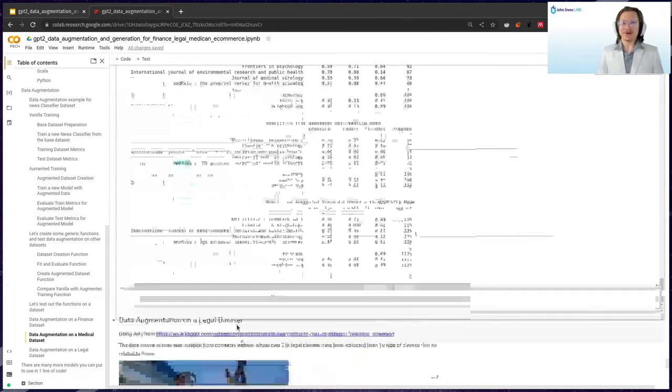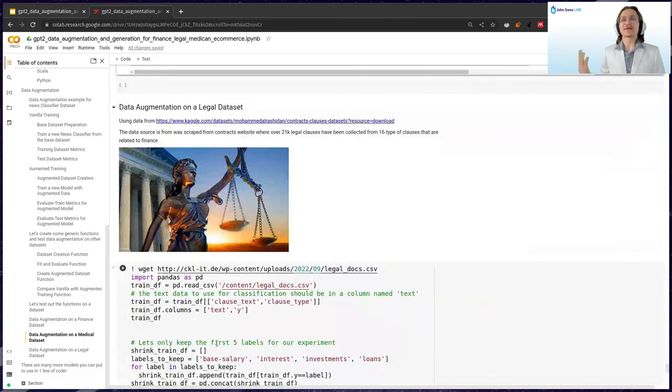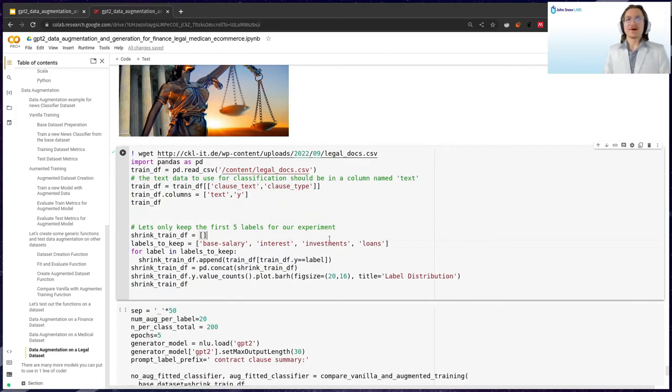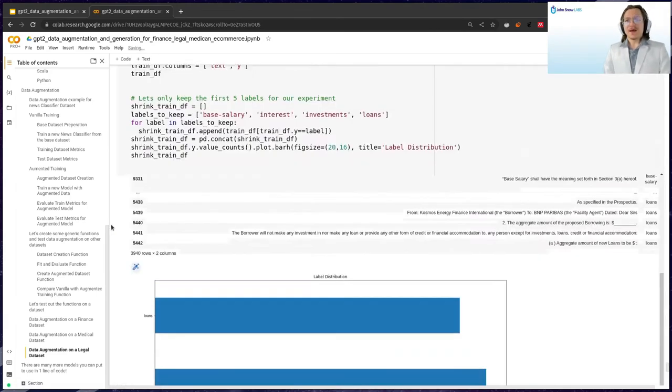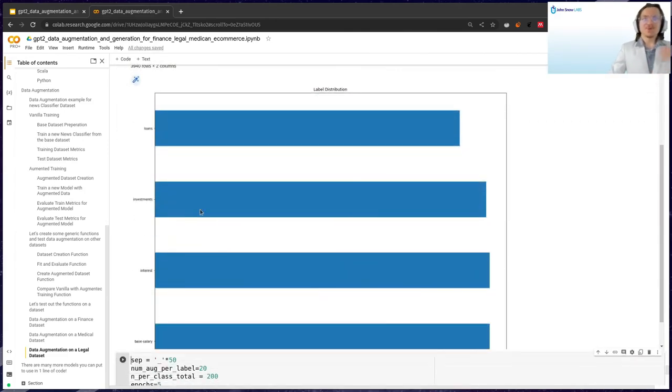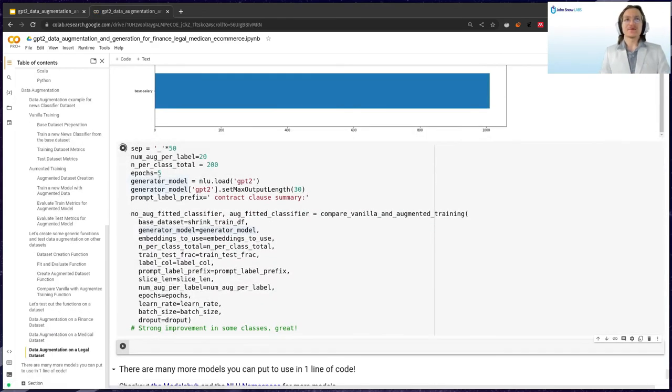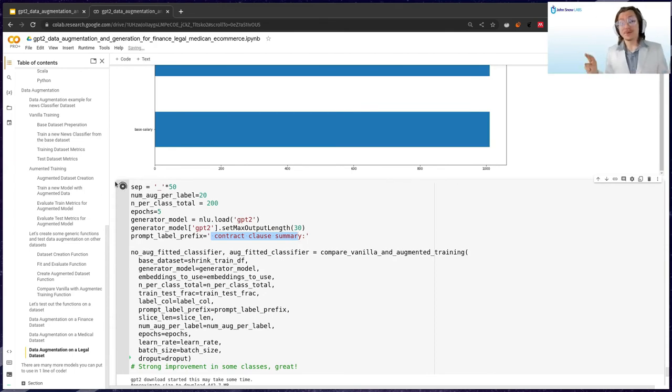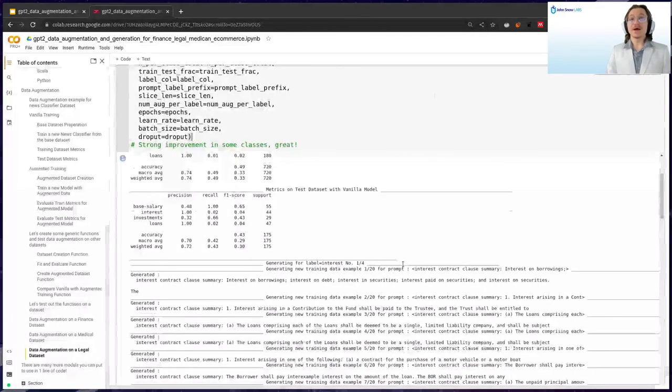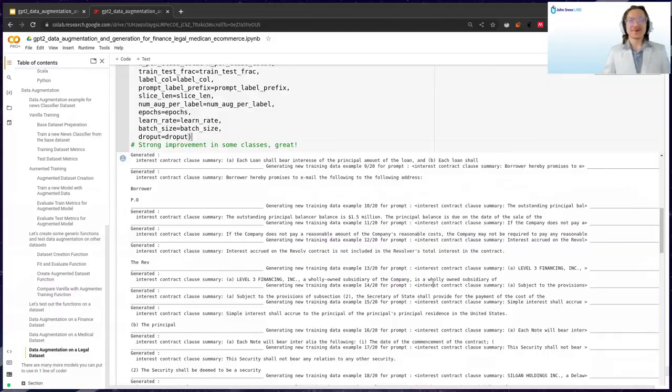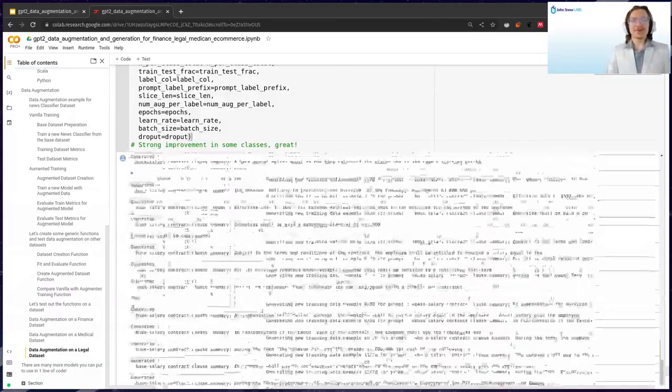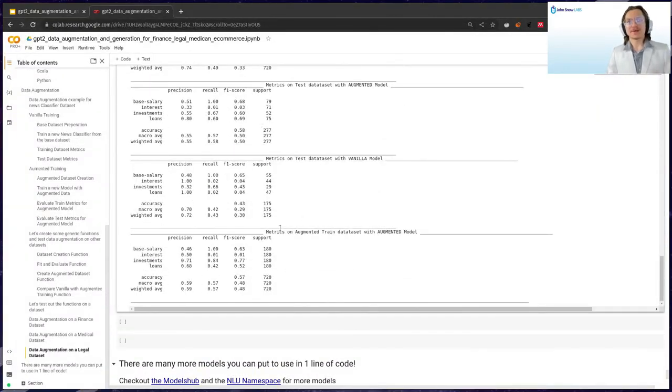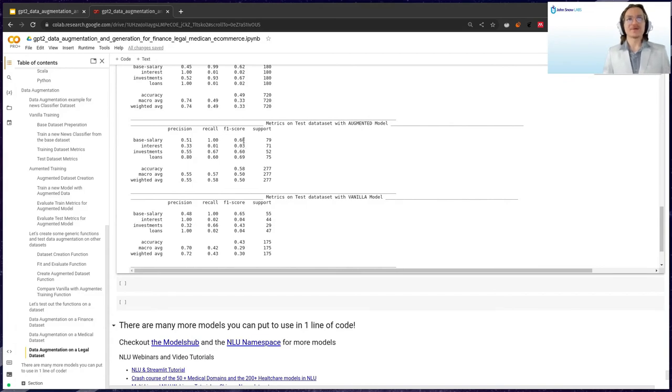Finally as another inspiration, this could easily work also on a legal dataset. We have here a dataset consisting of legal clauses. As label we have the type of clause: loans, investments, interest, case salaries and so on. This time as a prefix we use contract clause summary to get GPT-2 into the legal vibe. We see a lot of fake legal clauses being generated. In the bottom we mainly care again about the metrics on the test dataset of the vanilla and augmented model. We can again see a nice improvement of 4% and almost 20% in the base salary and investment classes.